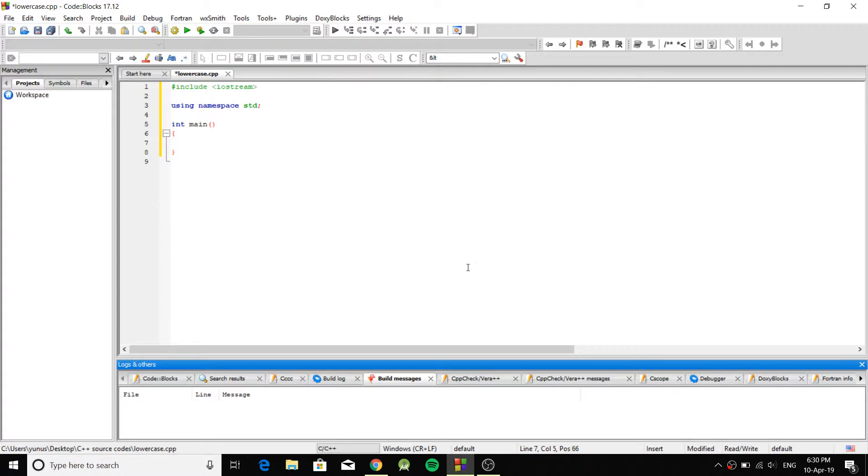And by lowercase I mean no matter what sequence of strings you have, it's going to lowercase all your uppercase characters.